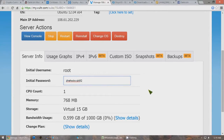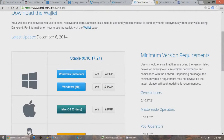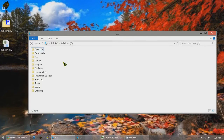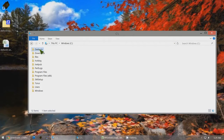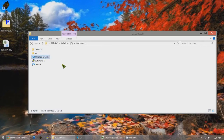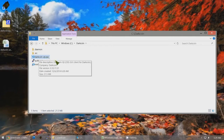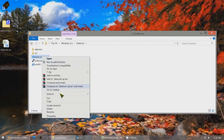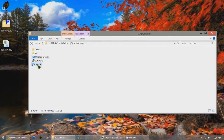Now we're going to create the local DarkCoin wallet that will hold the 1,000 DarkCoins to start our Masternode. If you don't have the DarkCoin software on your computer, go to darkcoin.io/downloads and download the Windows software. Create a folder in your C drive called DarkCoin. Download darkcoin-qt.exe into C:\DarkCoin, then right-click on this file and create a shortcut.